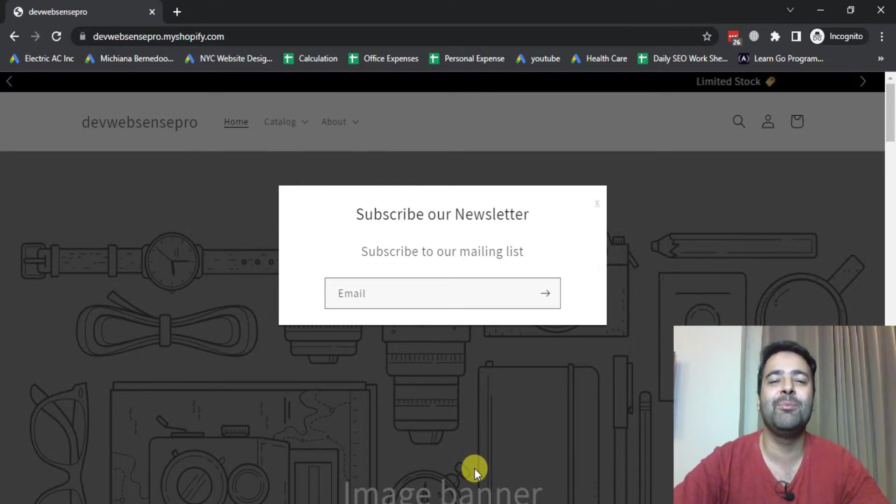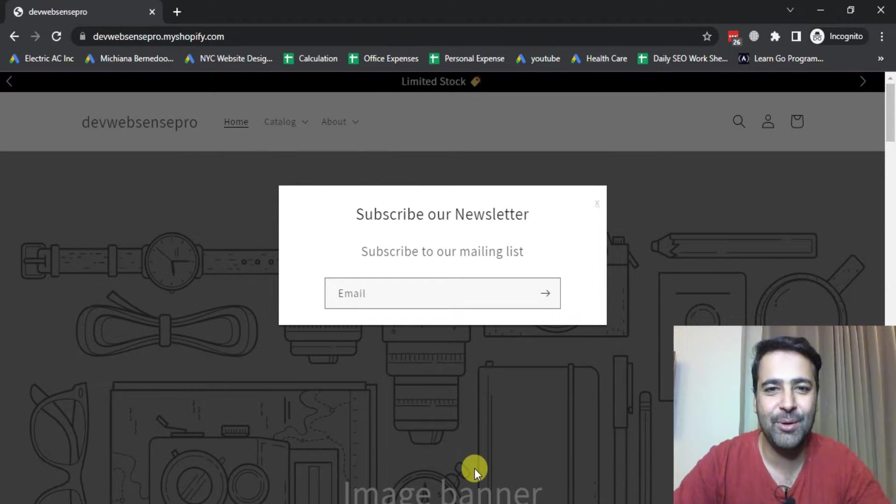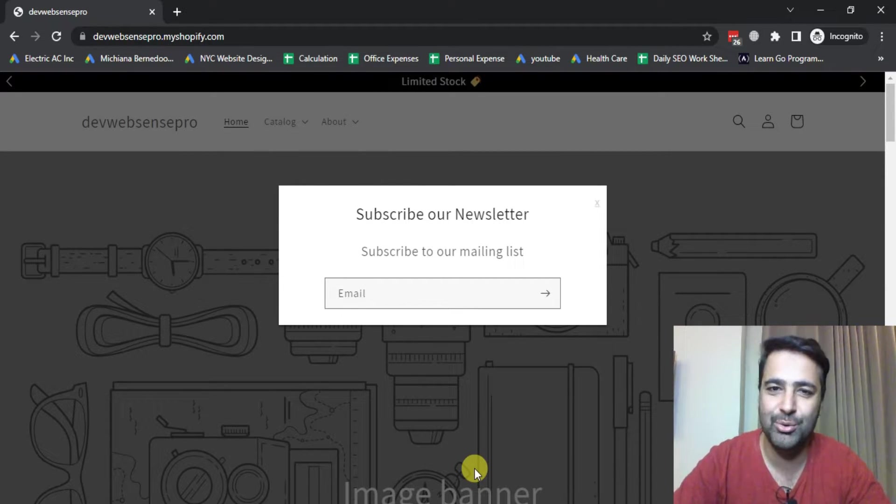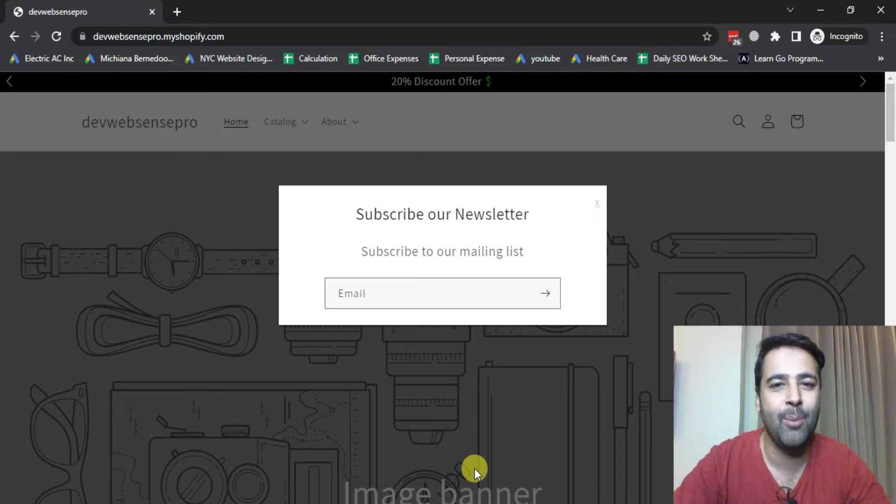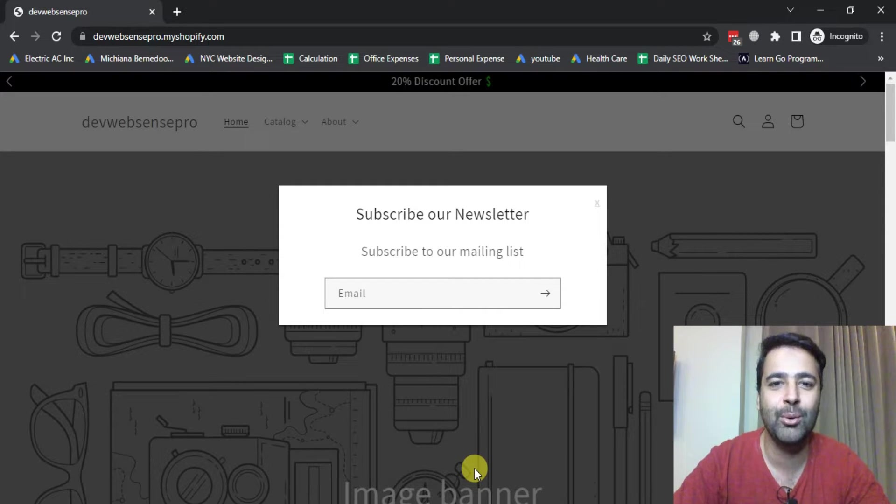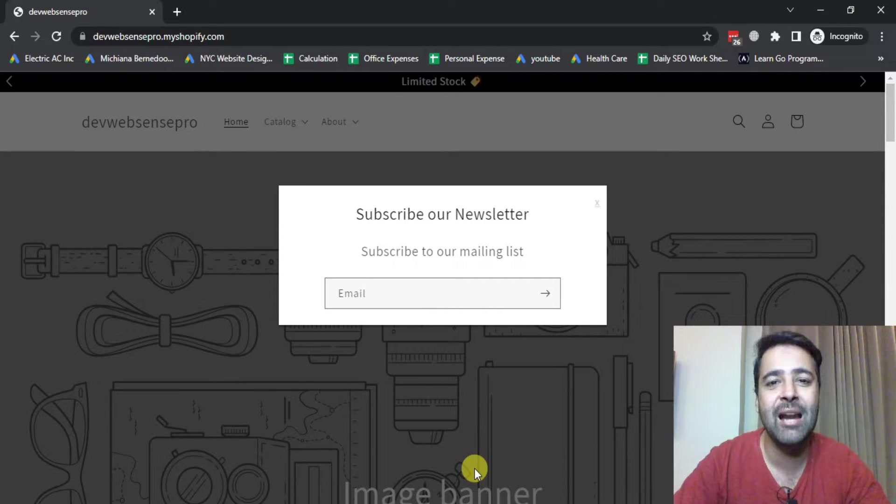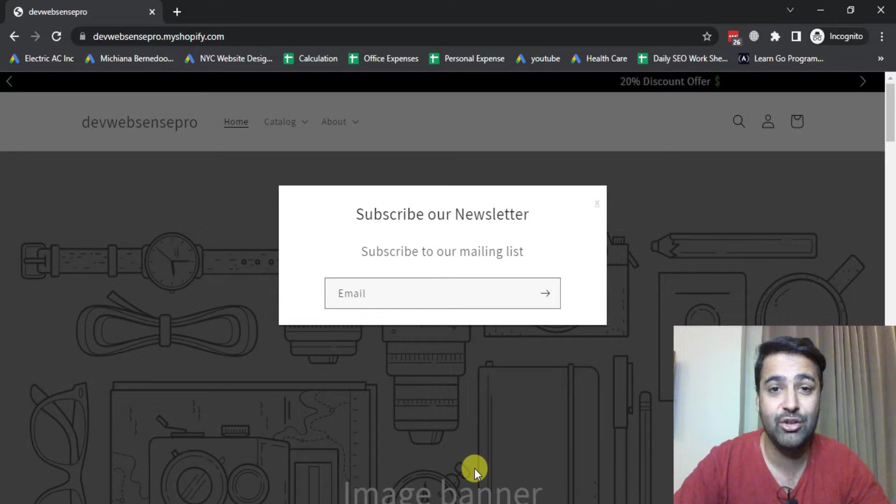Hello everyone, welcome to WebSense Pro. I'm your host Bilal Nasir, and in today's video I will teach you how you can add a popup to your Shopify store without using any app.